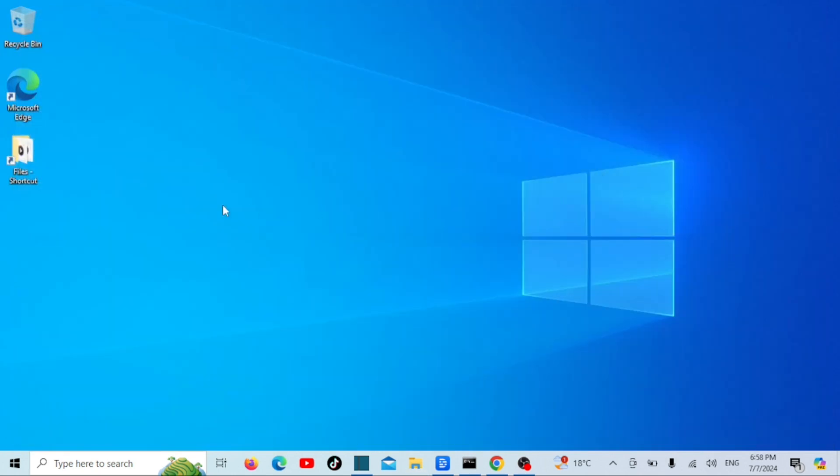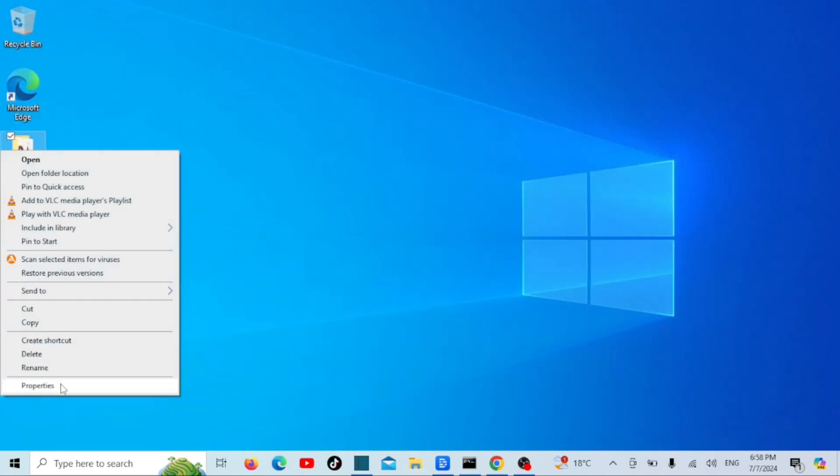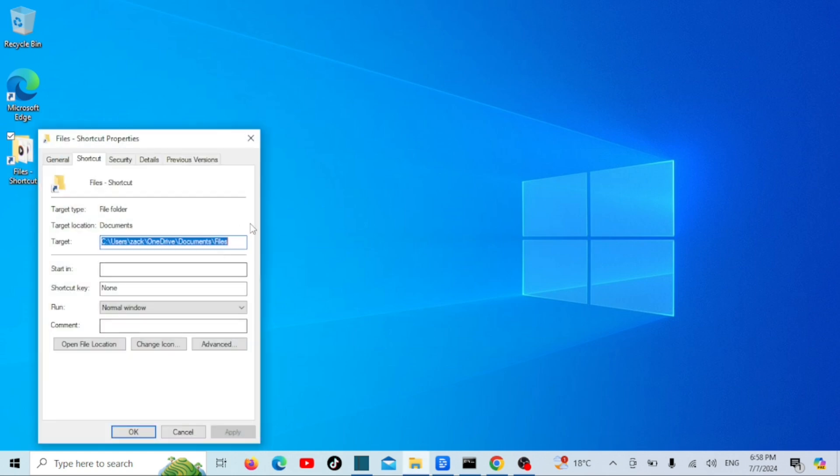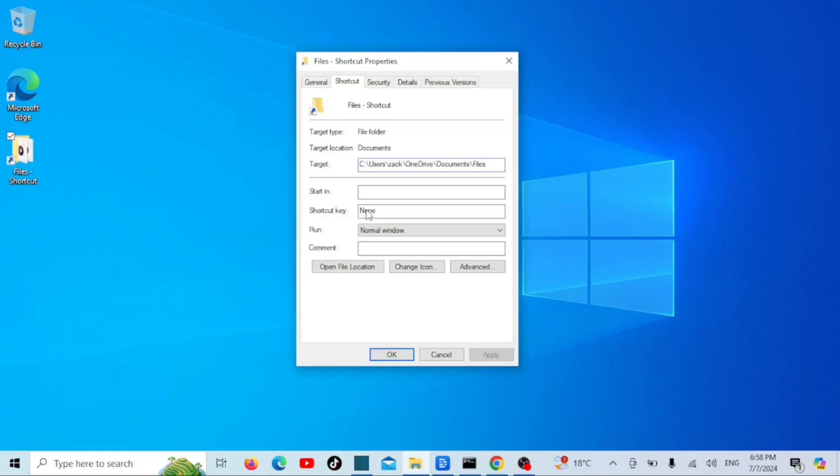Right-click the newly created folder shortcut on the desktop and select Properties. In Shortcut tab before the target path type the word Explorer, followed by a space just before the folder's path.